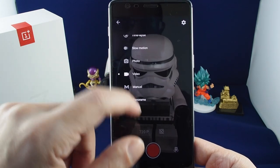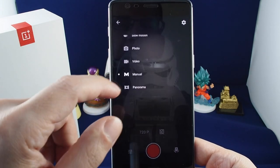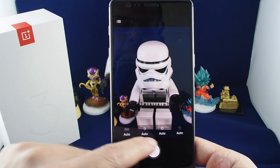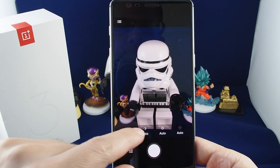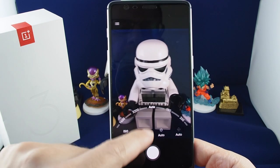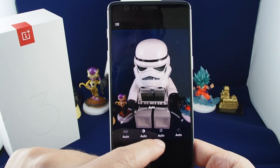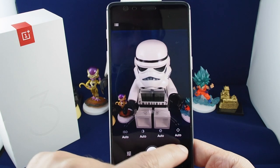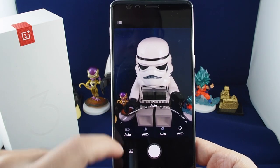Last but not least, you can do manual mode. You can choose the ISO and adjust various settings such as exposure, shutter speed, focus, and more.